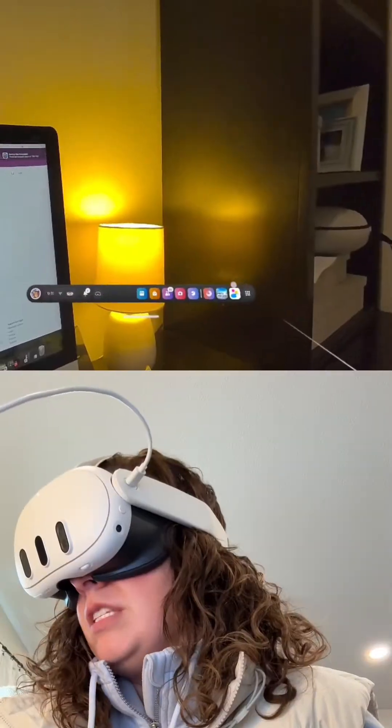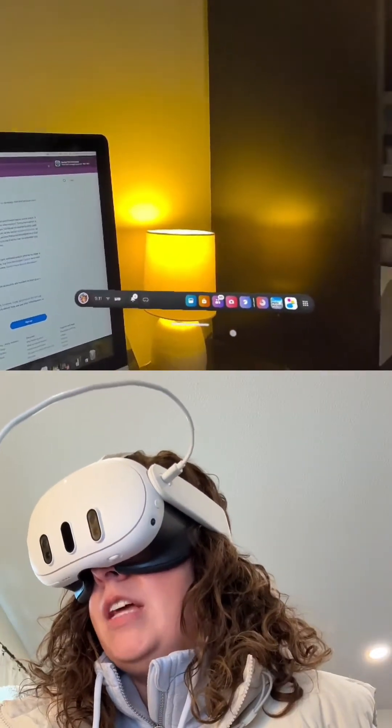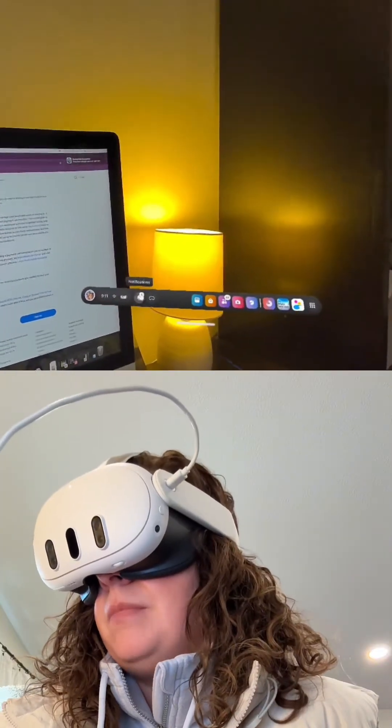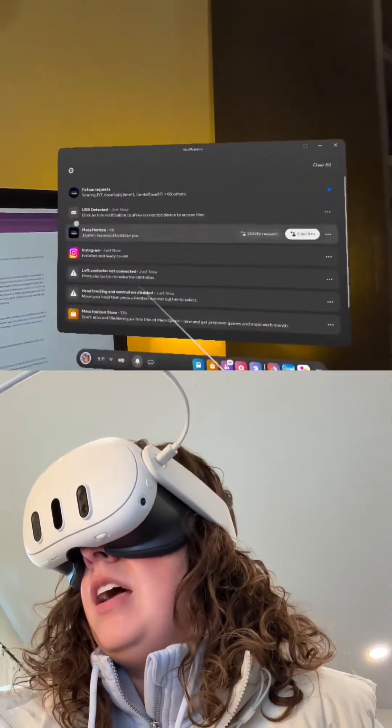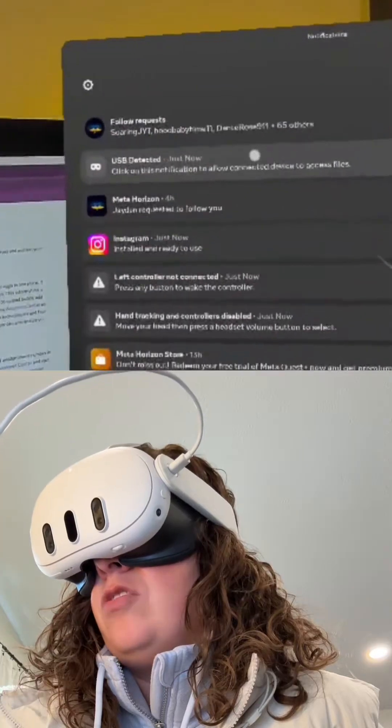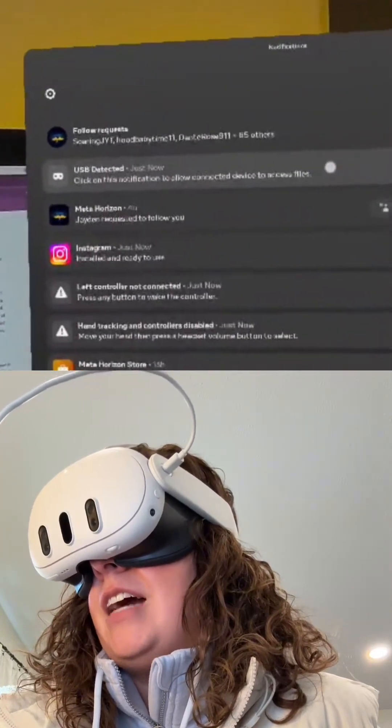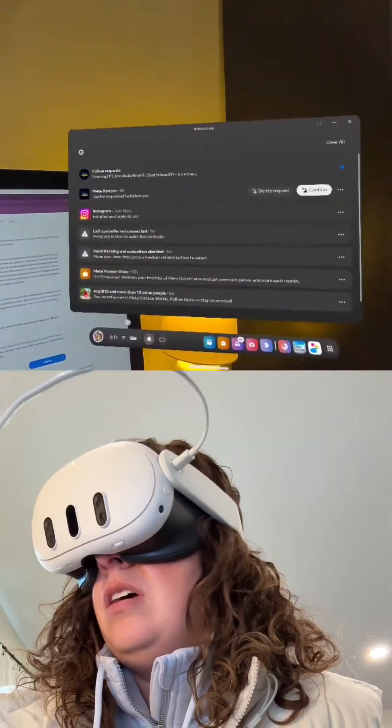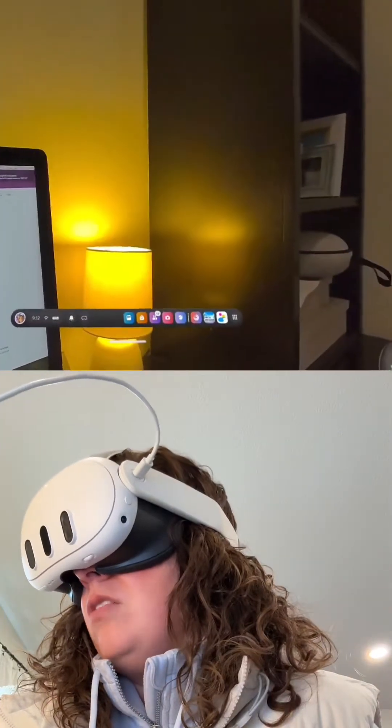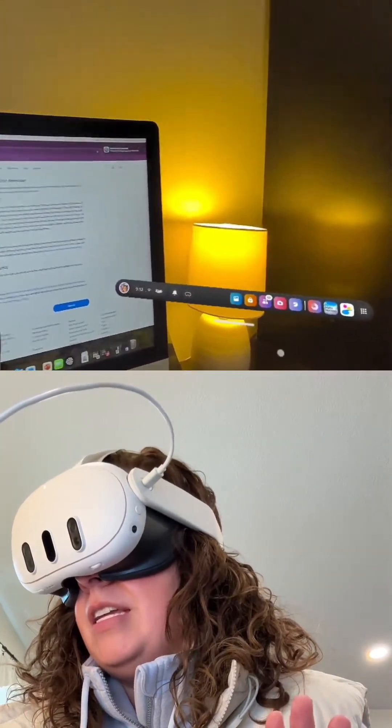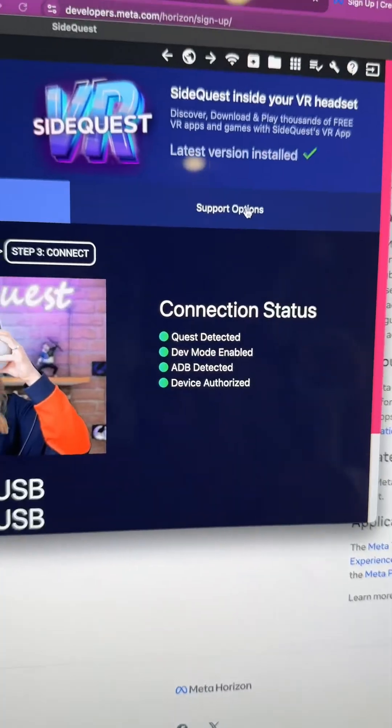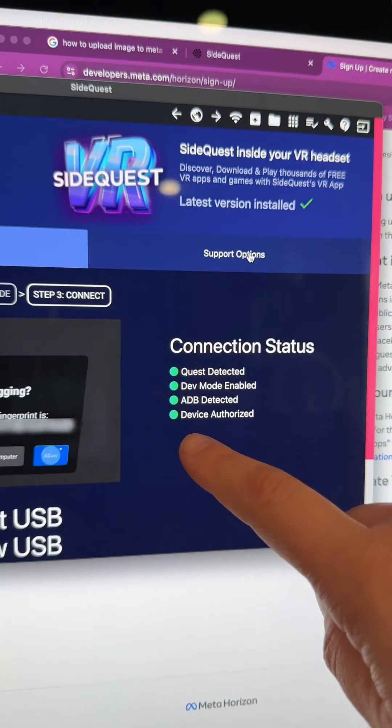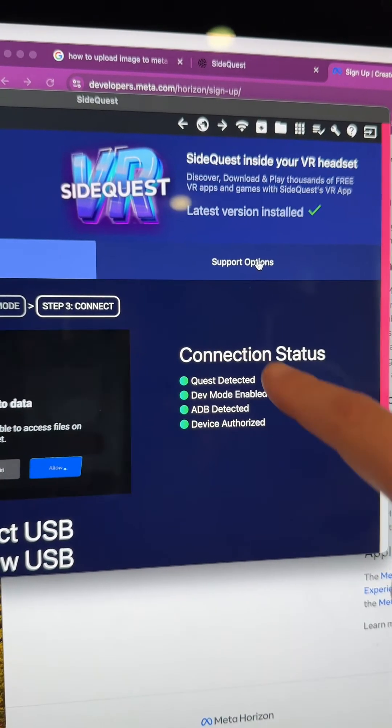If you miss that notification, just go to your notifications. You're going to see 'USB detected - click on this notification to allow connected device to access files.' This is what you need to do. Now I'm done, I'm going to close out. We're good on the Meta device. Take it off, keep it plugged in and on, and go back to your computer. Now look how everything that was red before is all green - everything's detected, enabled, and authorized.